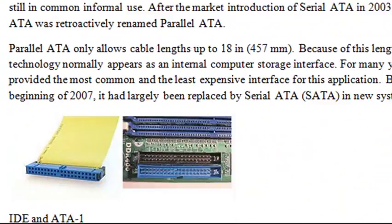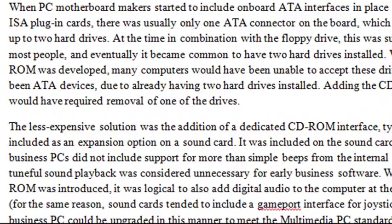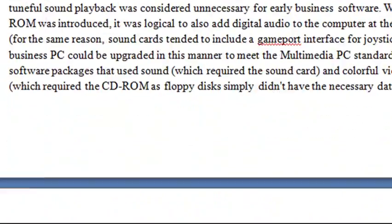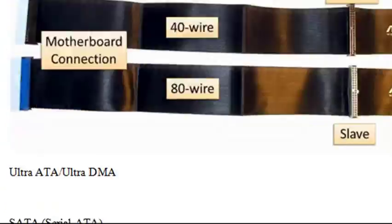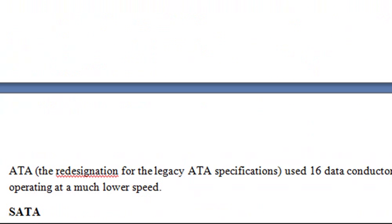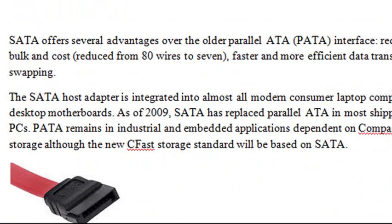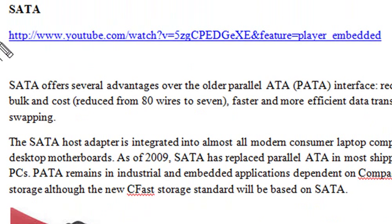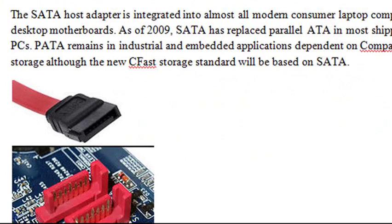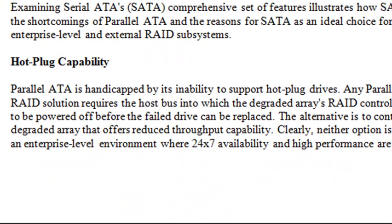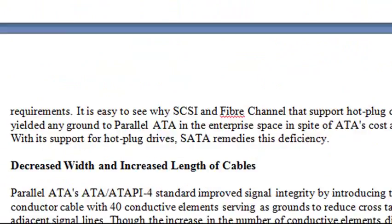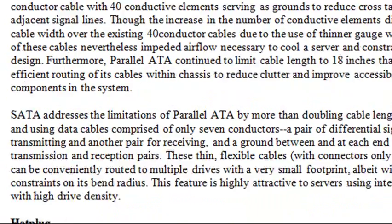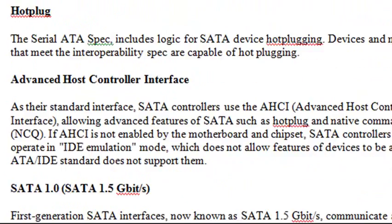And then we have below that SATA, which is a newer architecture, which many of the computers are running today. SATA offers several advantages over the older parallel ATA (PATA) interface: reduced bulk and cost (reduced from 80 wires to seven), faster and more efficient data transfer, and hot swapping. You can take a look at the SATA cabling right here. And it is fast. And the form factor is much smaller. It's hot-pluggable as well, which is very important for servers. You can plug a disk in and out as the server is still running.